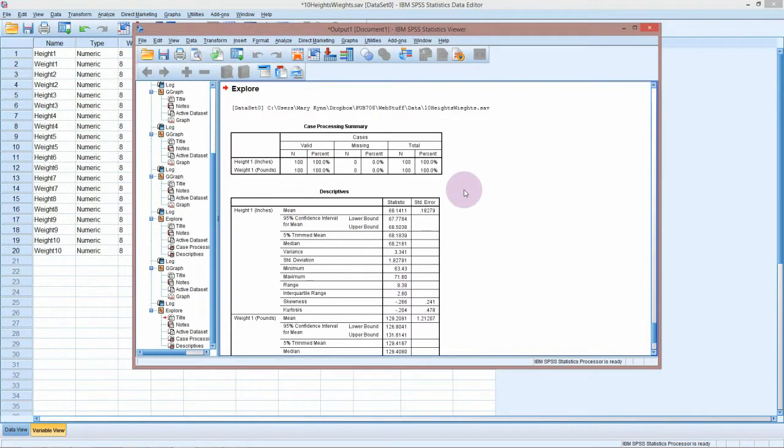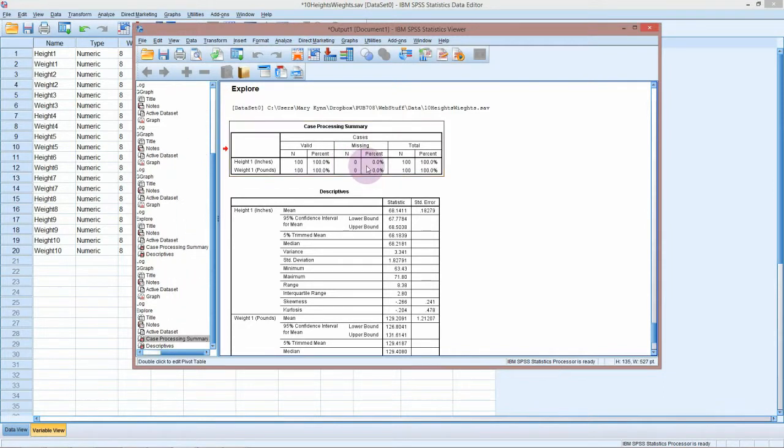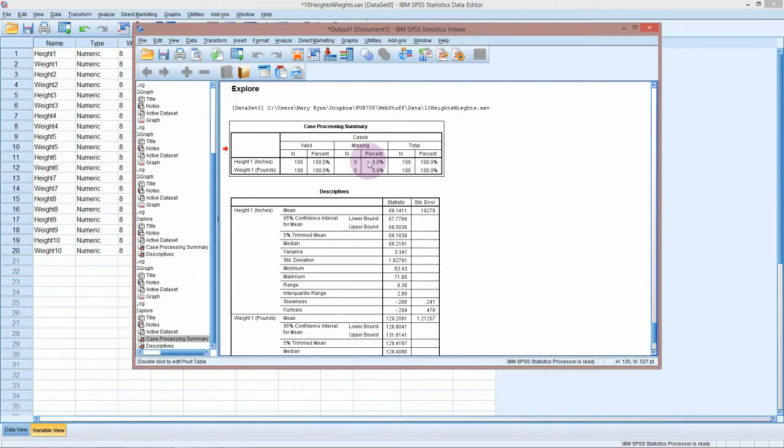As usual SPSS gives us a lot of output and most of it we probably don't need. At the top it just tells us it's gone through looking for missing data and we don't have any, which is always good. Hopefully you won't have any missing data for your projects either. When you do larger experiments in the real world, often people will participate for a short time in your experiment or survey and then you'll lose them halfway through, and that's when you end up with missing data.